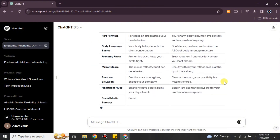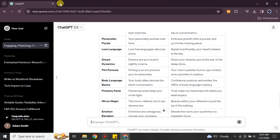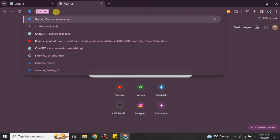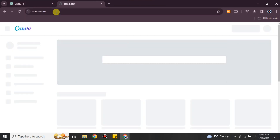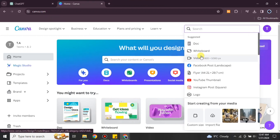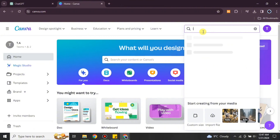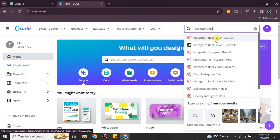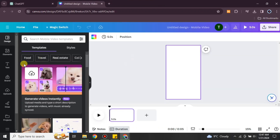Now simply copy the whole answer and go to Canva. Search for Canva and after it opens, click on 'Create a Design' and search for Instagram Reel. You can also go with any other platform's ratio, but I'm going with Instagram Reel. Once you search for it, it will open.